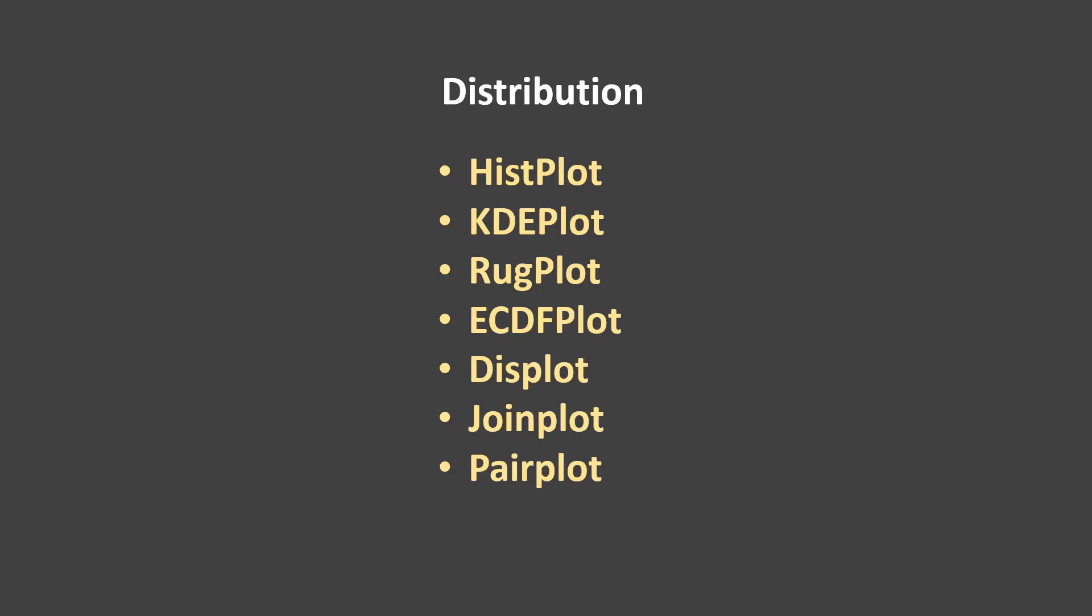In this video, we will learn about rugplot, which is going to be simple, quick, and interesting as well.